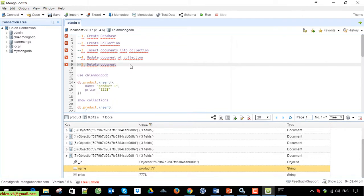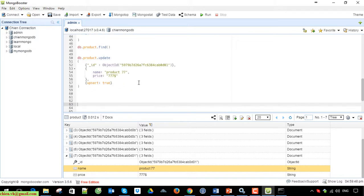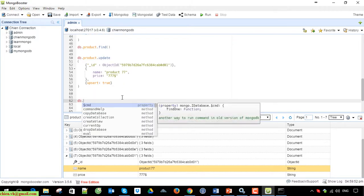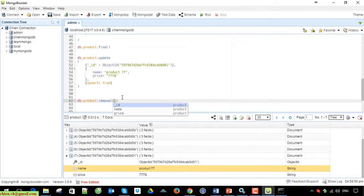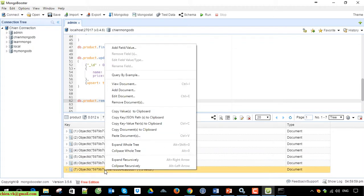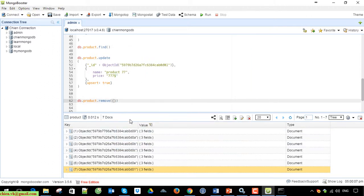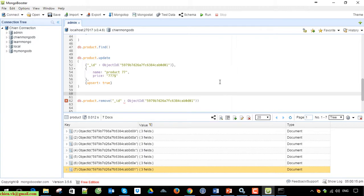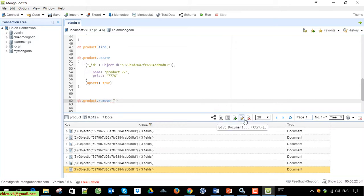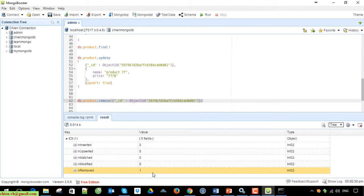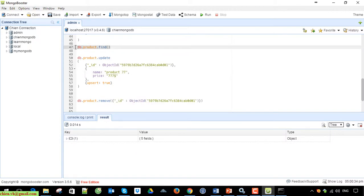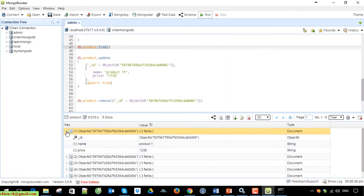The last operation I will show you is how to delete a document. Use the 'remove' command — copy the ID you want to remove and run it. Yes, one record has been removed. So for now we have six documents again.